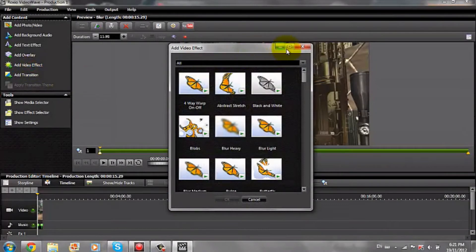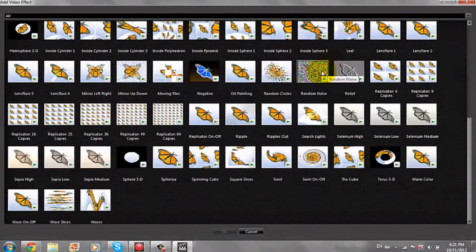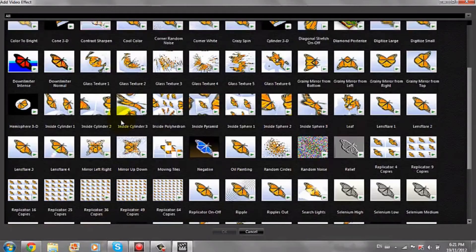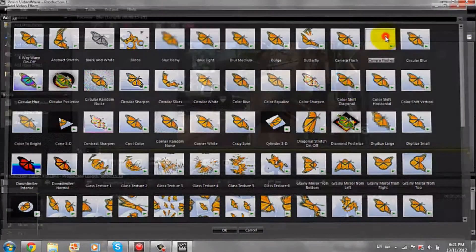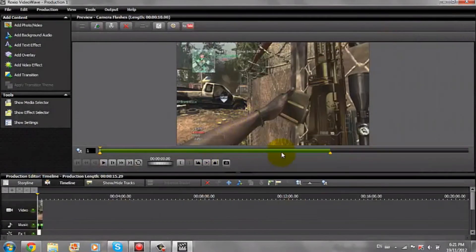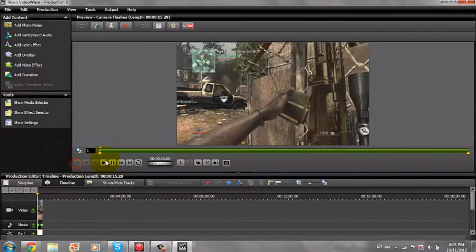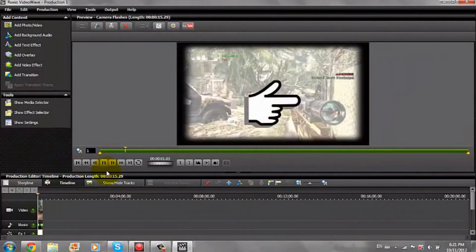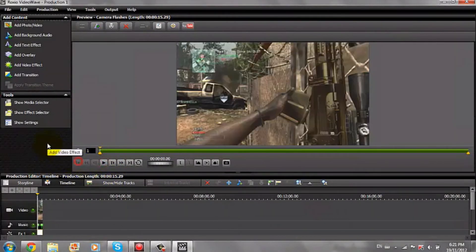They have many effects on here — look how many effects there are. So you can add any of that. One that I use a lot is camera flashes. And basically what that is going to do is apply a flash effect to your clip.